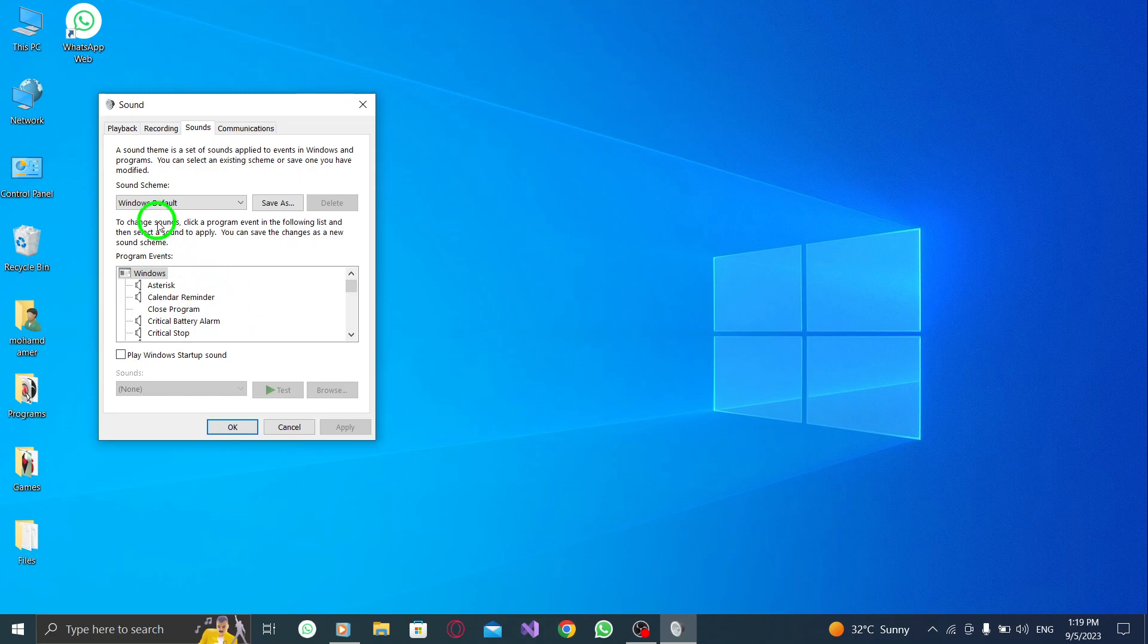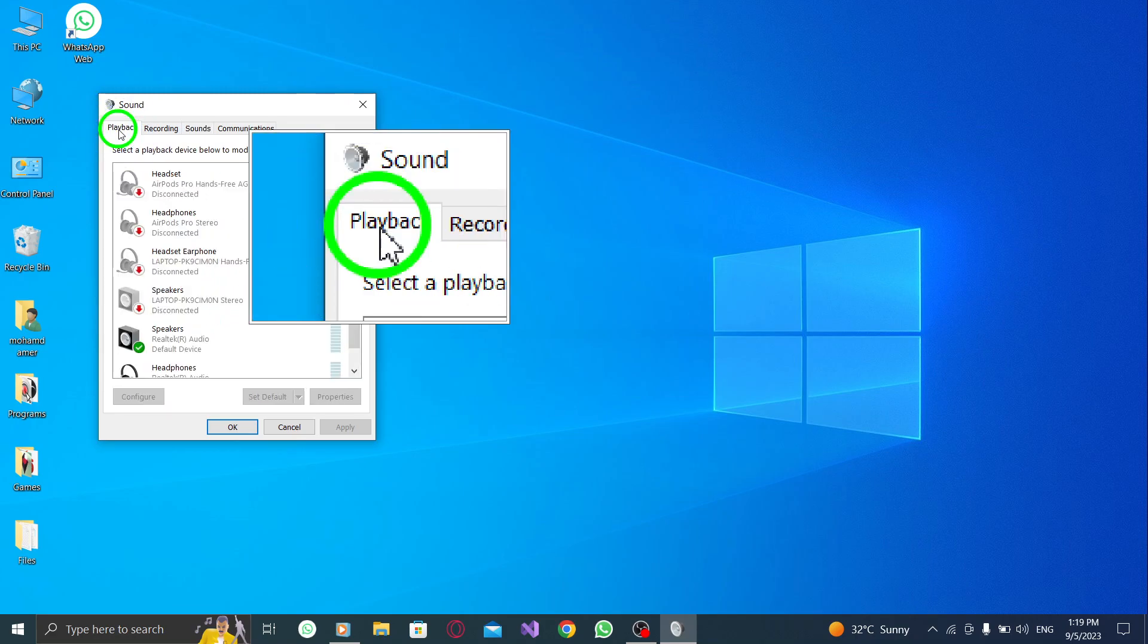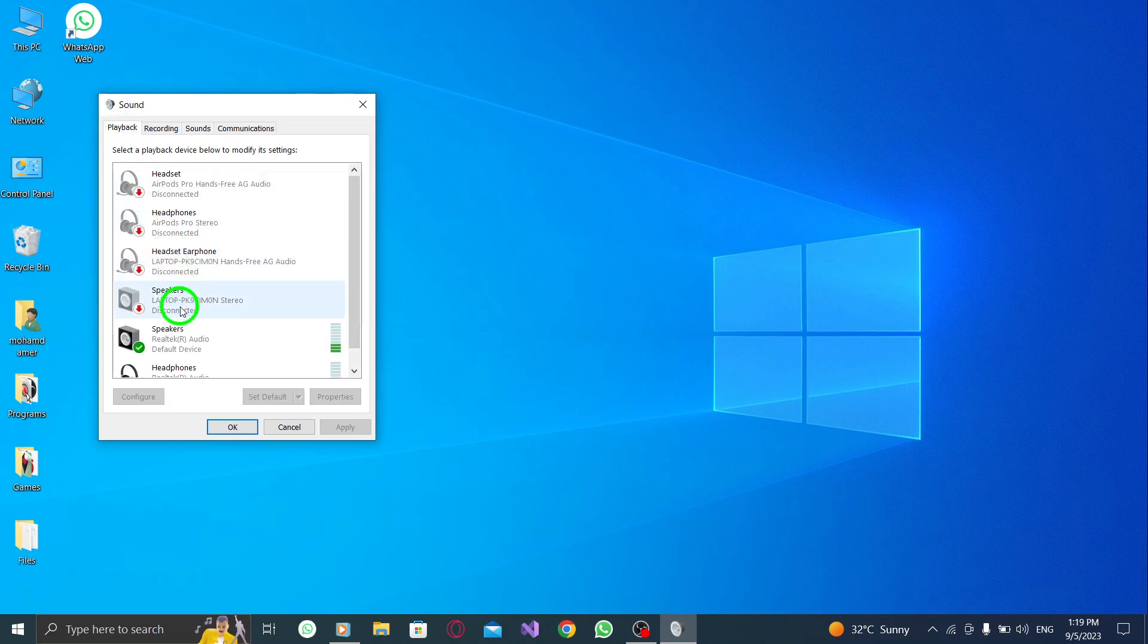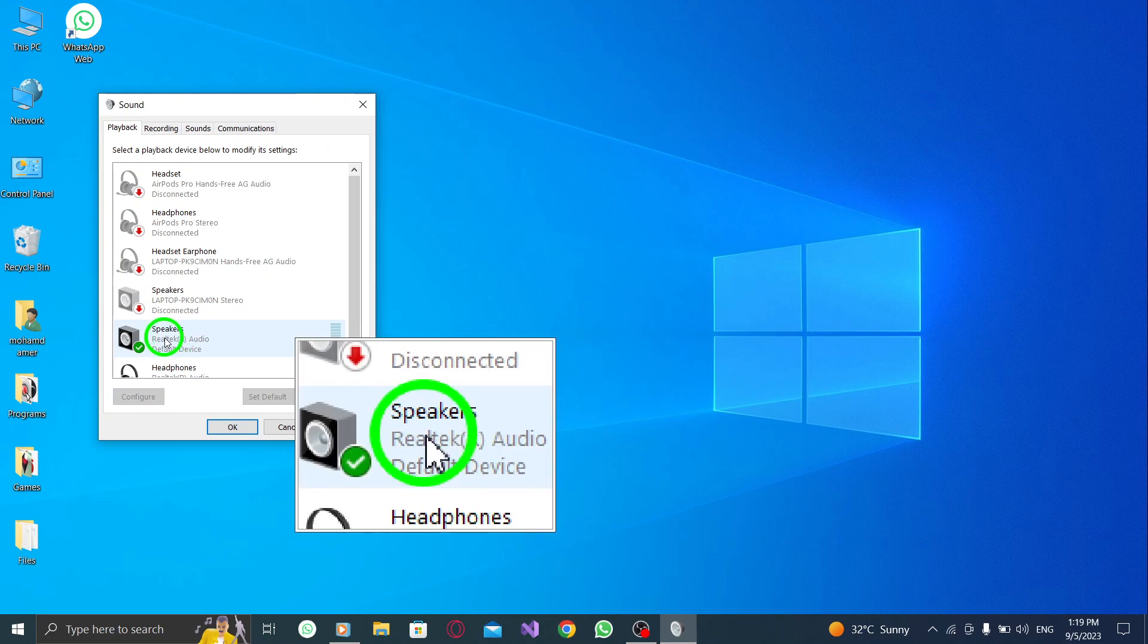Step 2: In the Sounds window, go to the General tab. Step 3: Right-click on your speakers or headphones and select Properties.